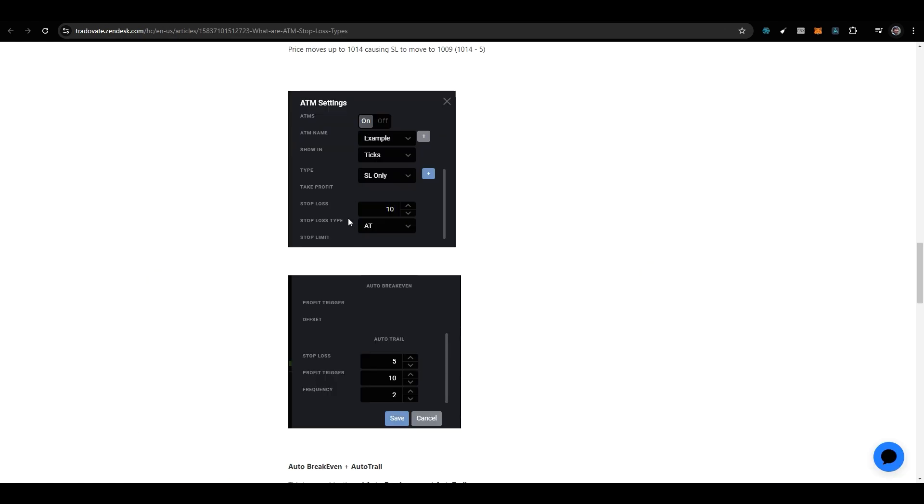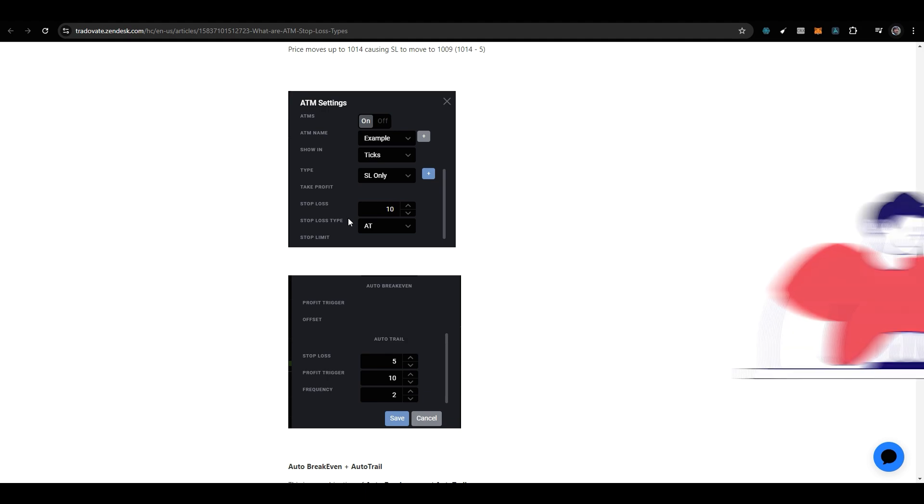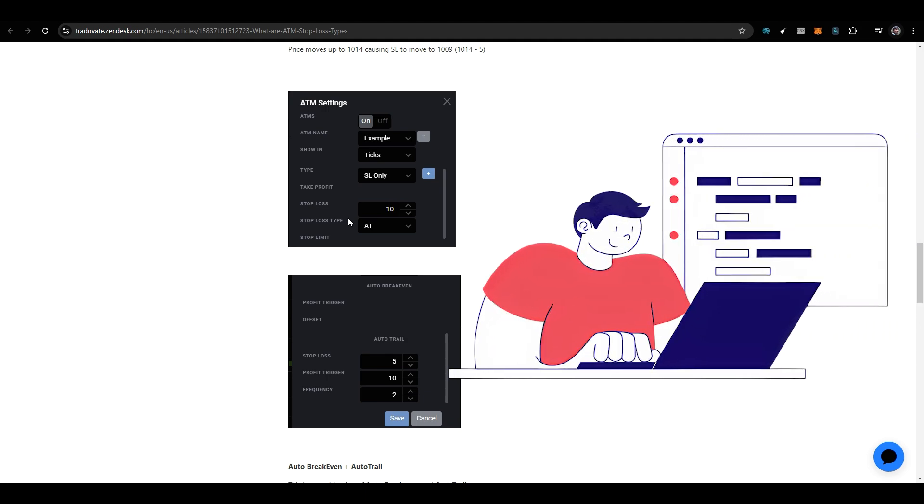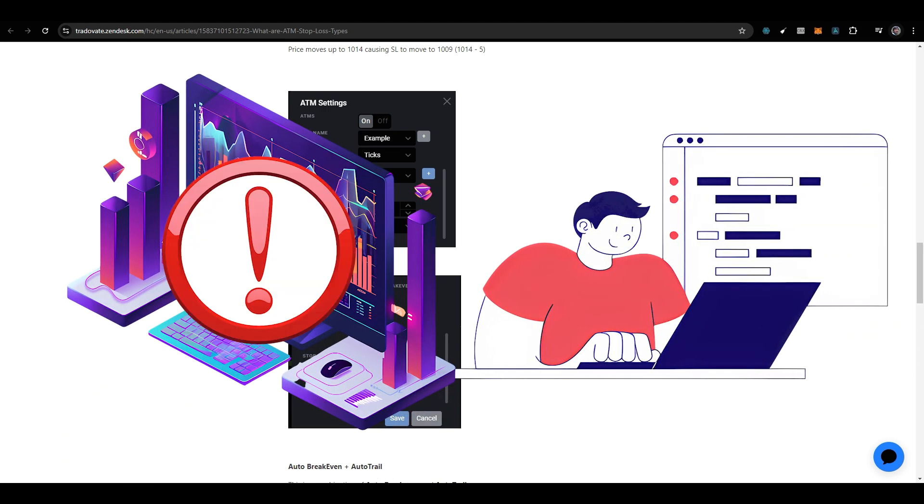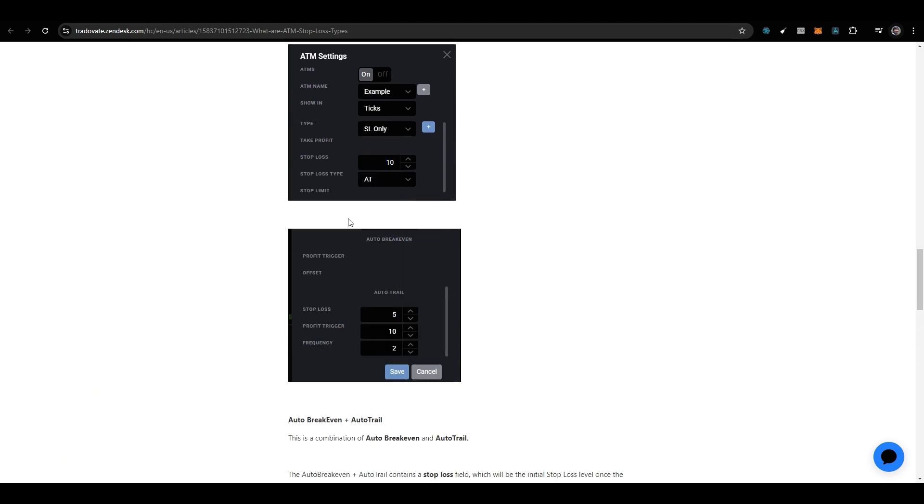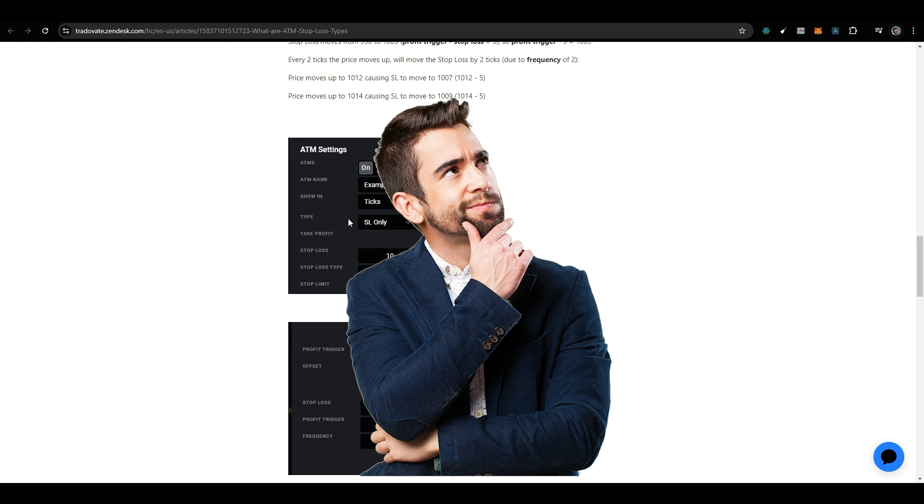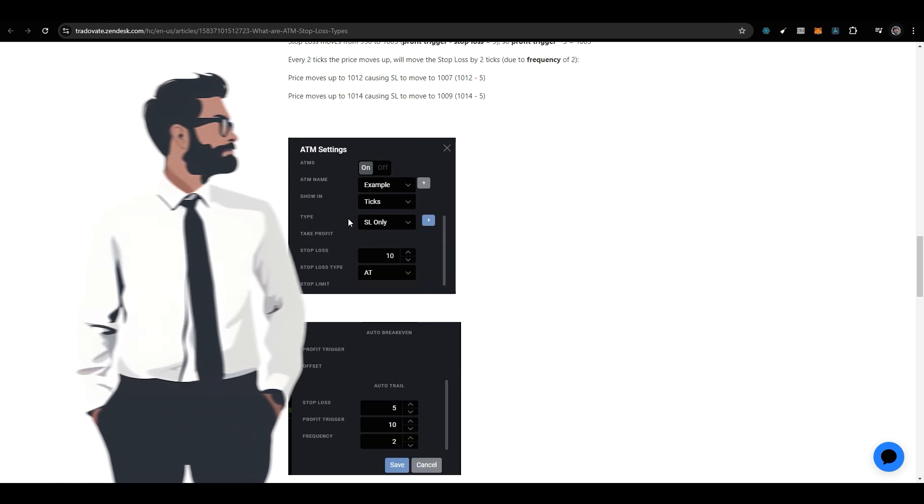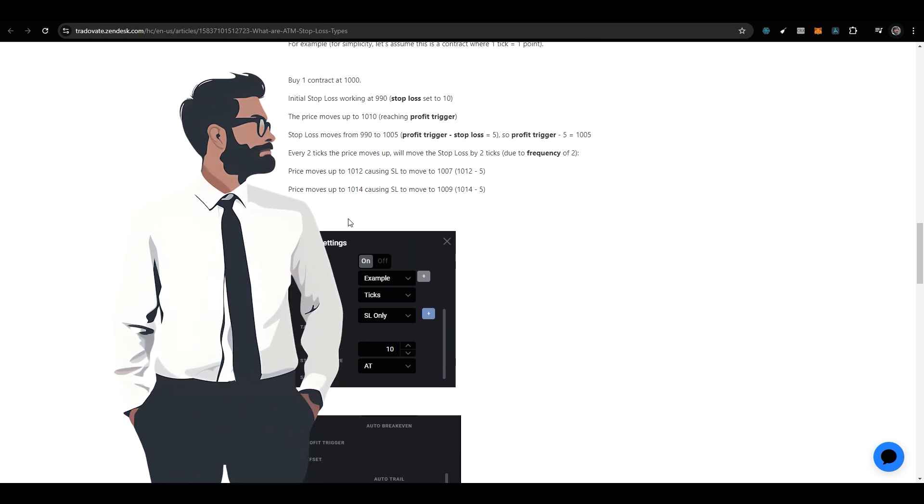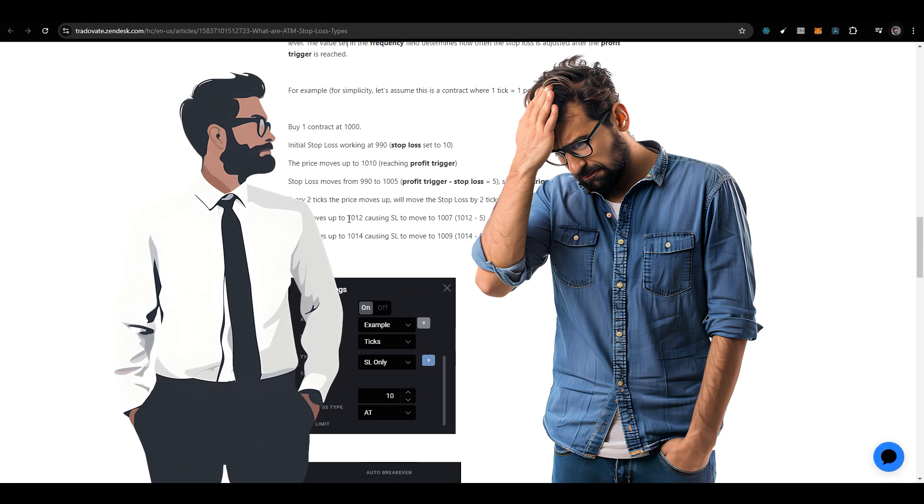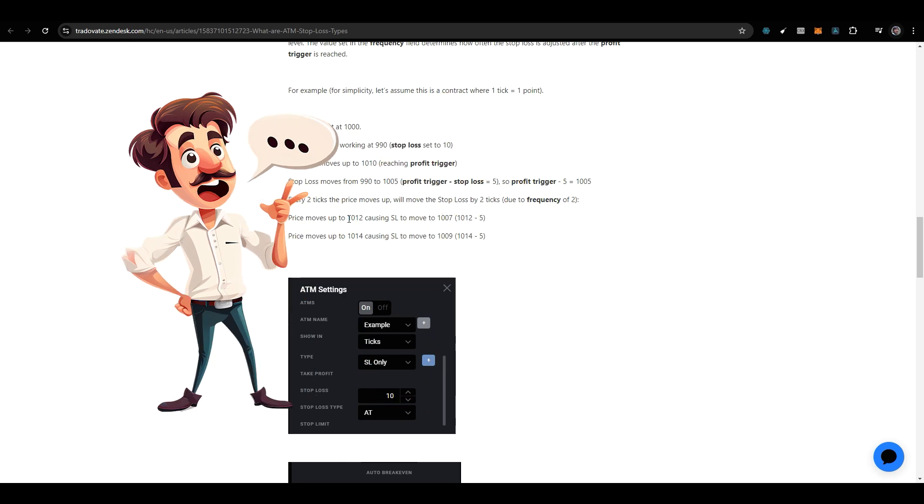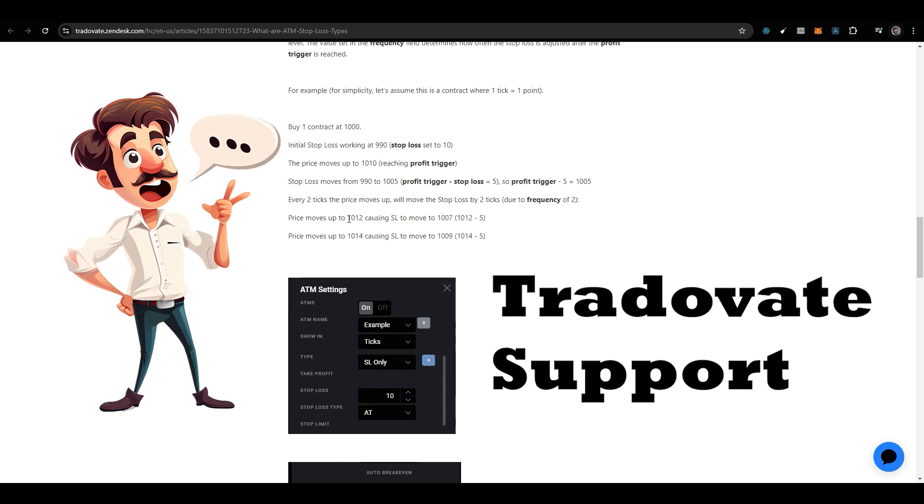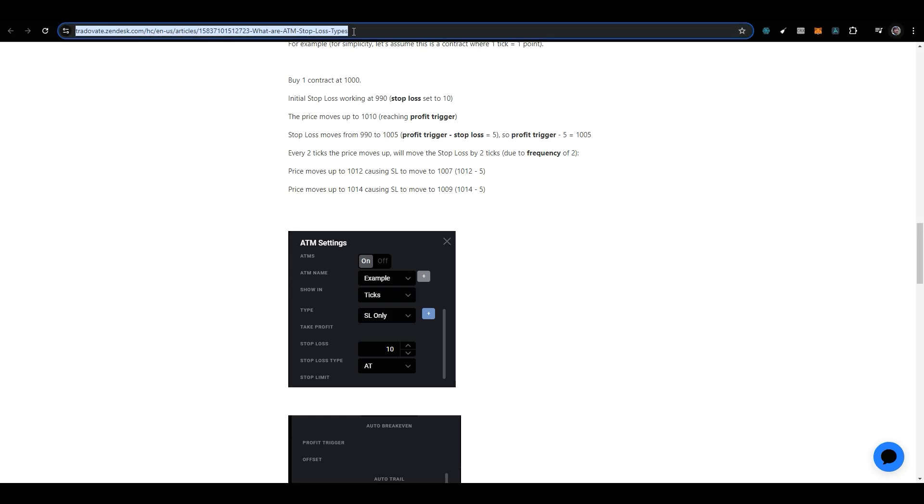There could be some instances where, if you're running a demo account, you don't have market data permissions, so you might not get accurate results. Some users come to me saying their trail is not working. If you have any queries, you can ask Tradovate support. I will put this link in the description so you can read about auto trailing.